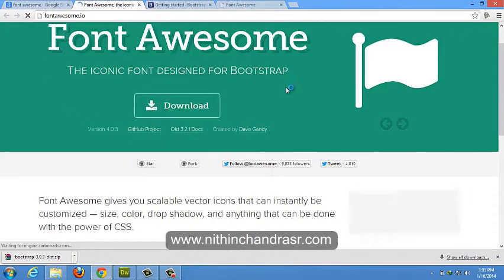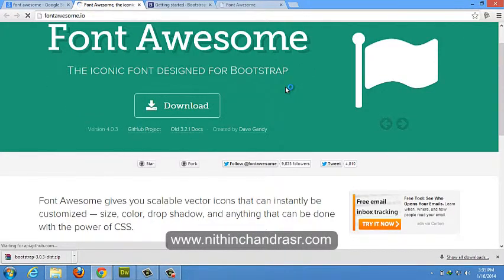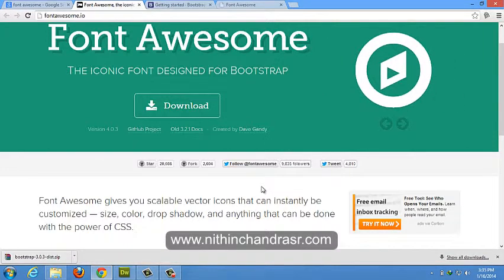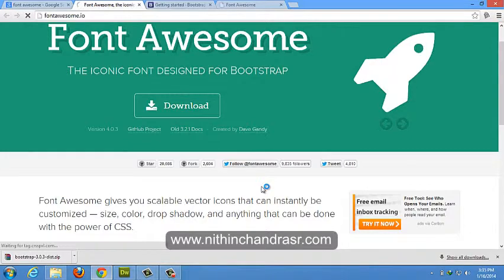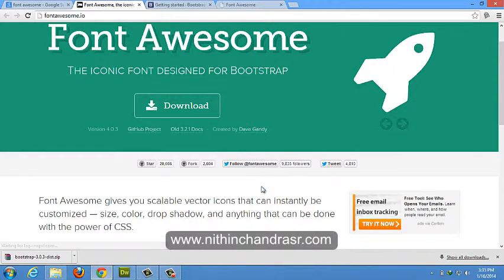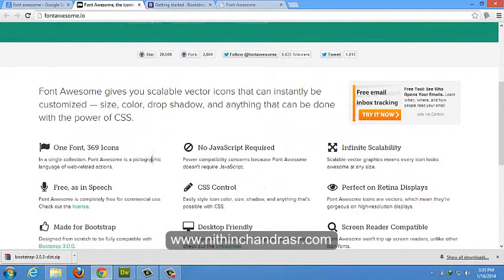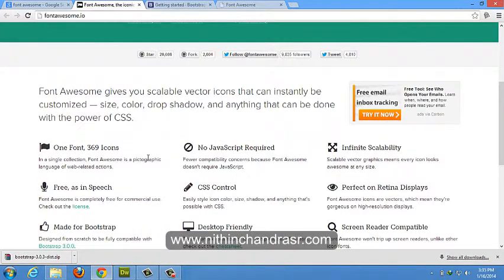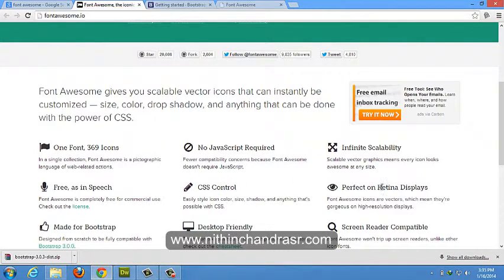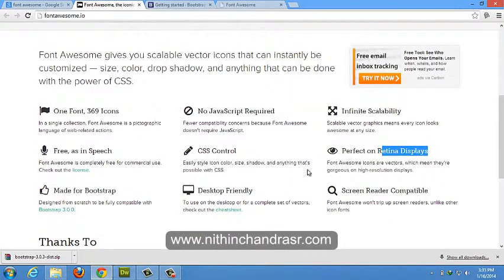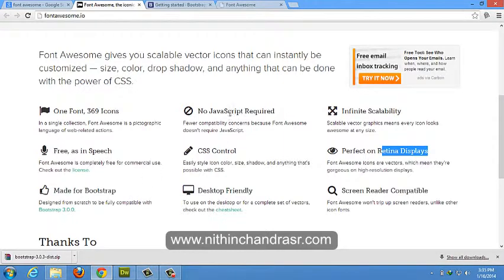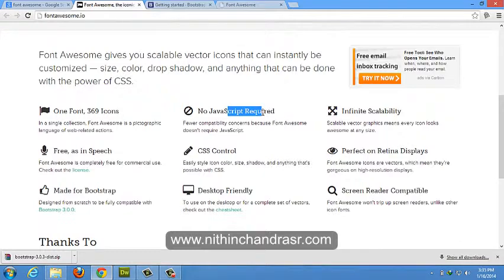Font Awesome gives you scalable vector icons that can instantly be customized to any size, color, drop shadow, and anything can be done with the power of CSS. It offers you 369 icons, its CSS control and its retina displays and it is made for Bootstrap. And there is no JavaScript required and it's compatible from IE7 to IE7 plus.